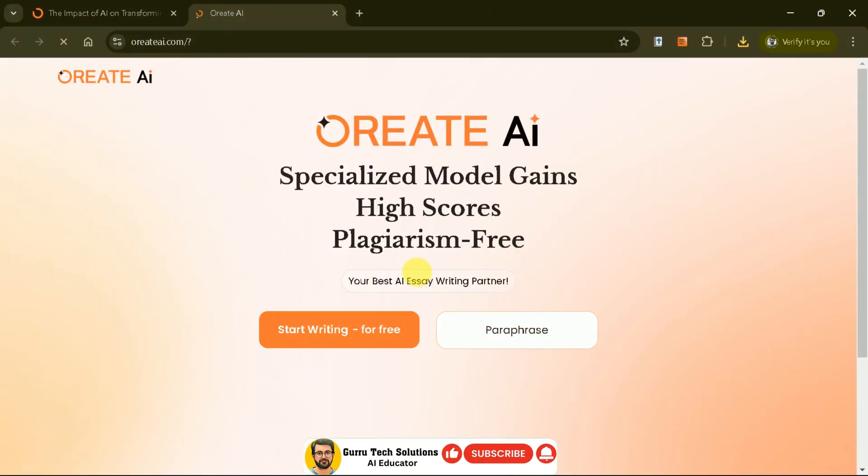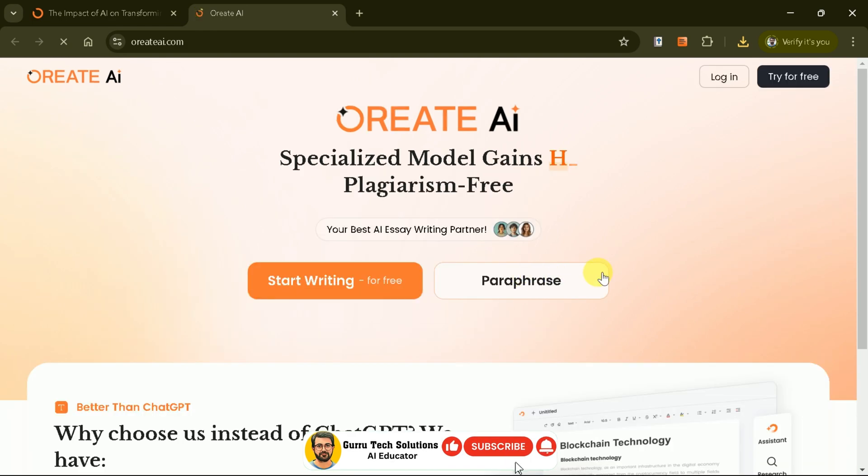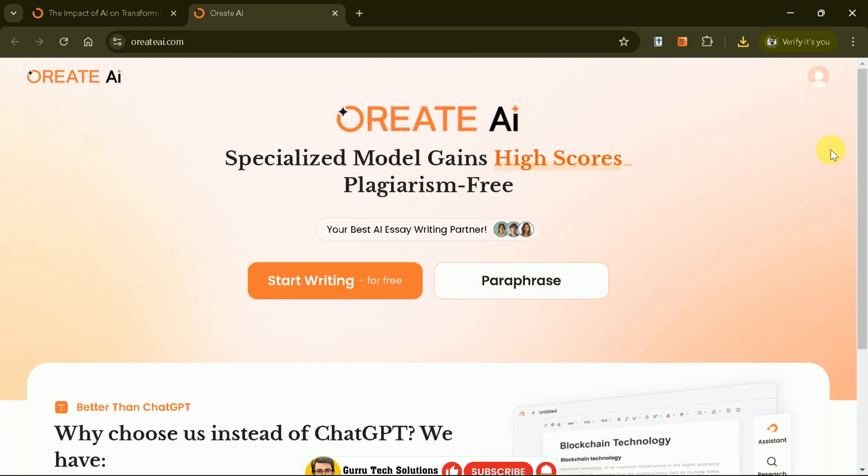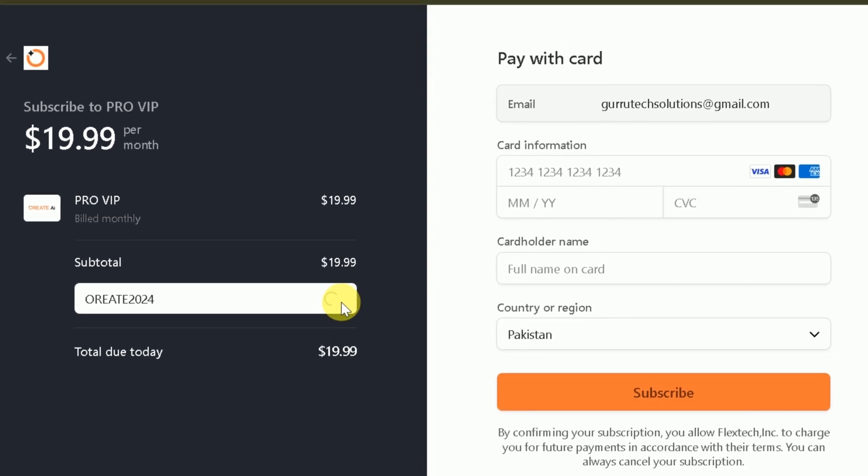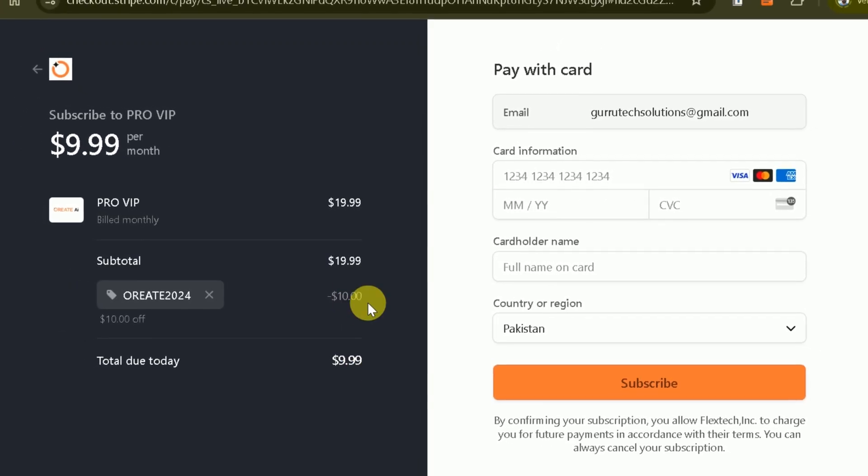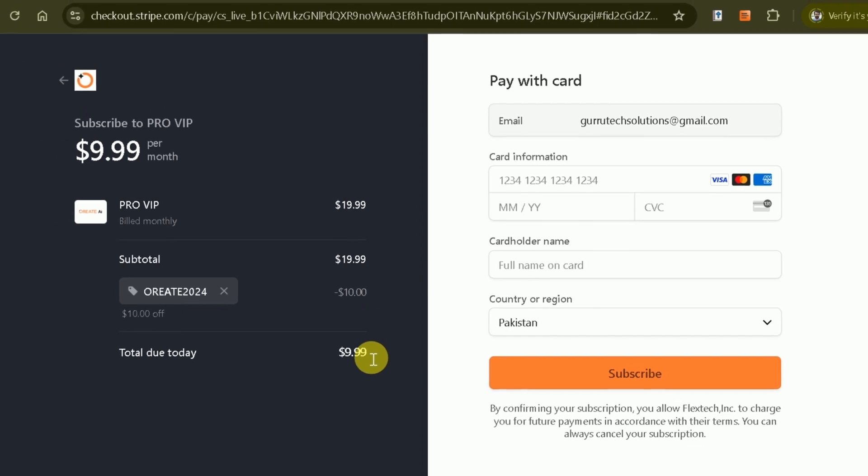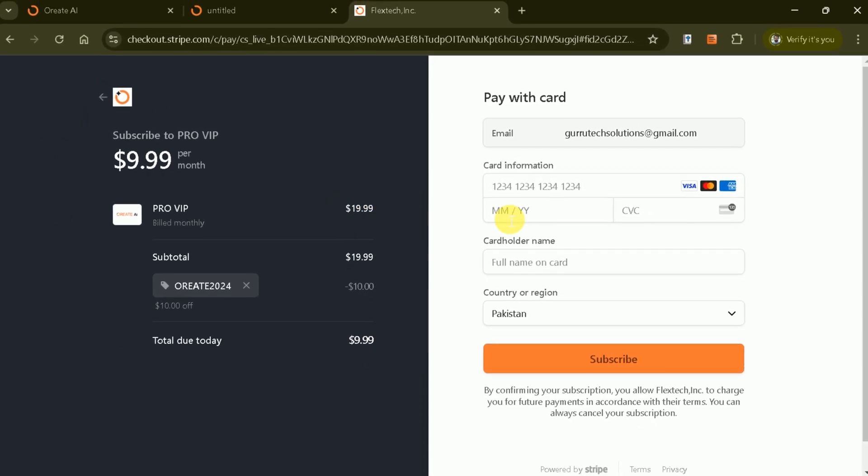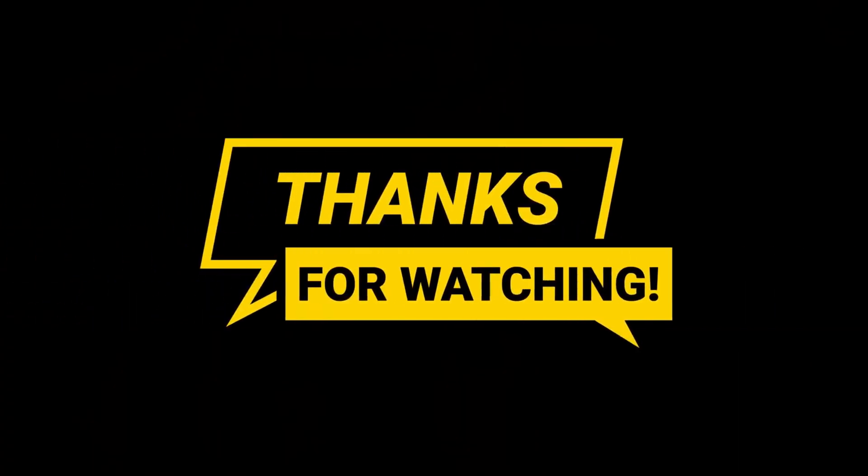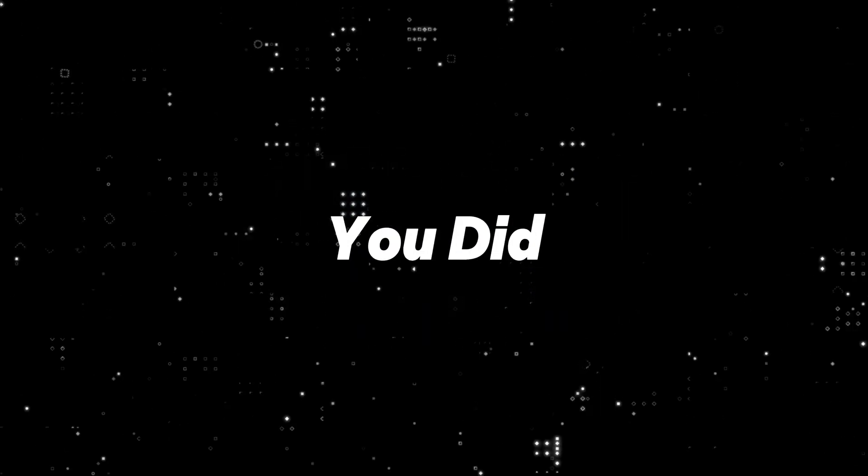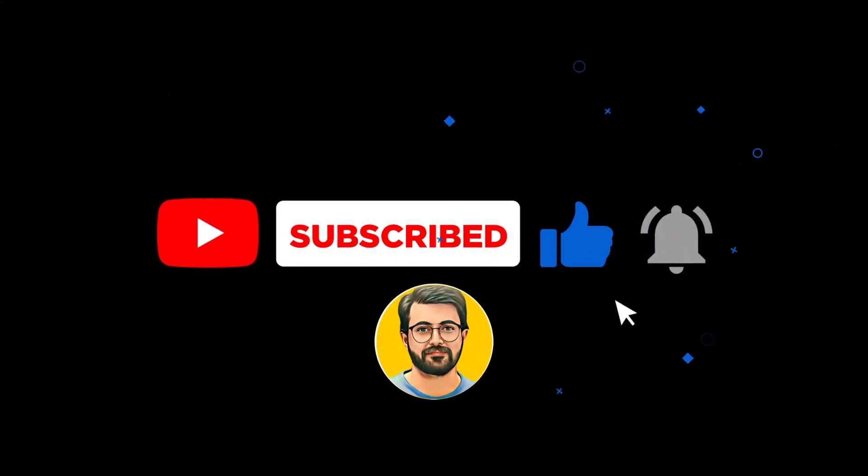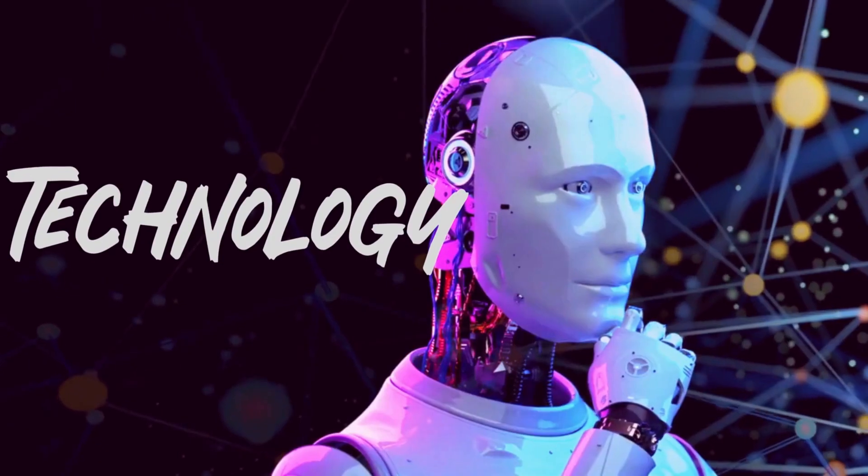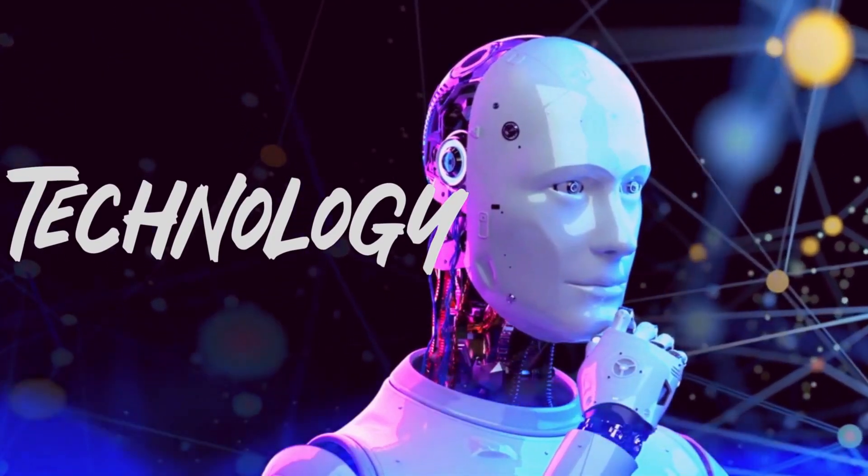Oriate AI is an excellent solution for academic research and writing needs. Don't forget to use the promo code OREATE2024 to enjoy 50% off while upgrading your account. Thank you for watching this tutorial. If you found it helpful, please like, share, and subscribe to Guru Tech Solutions for more AI tutorials and insights.